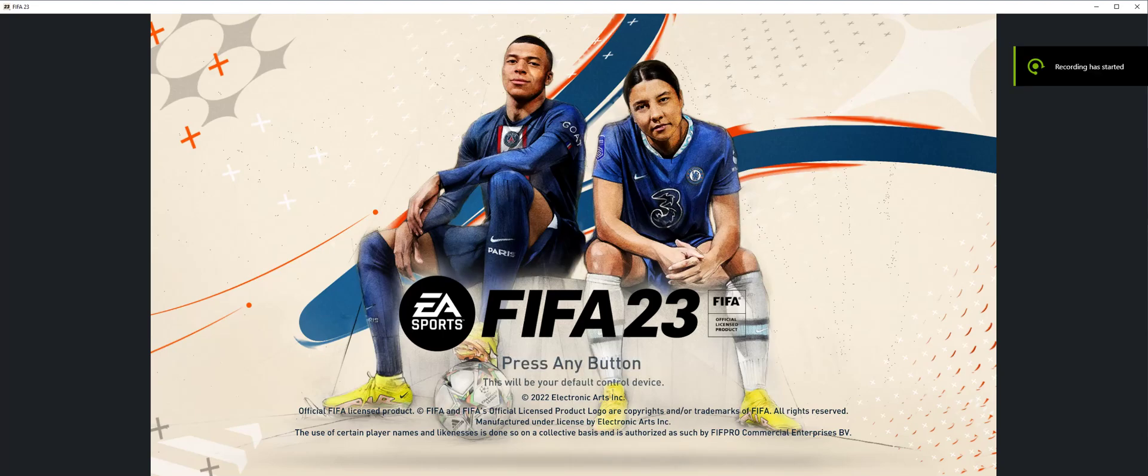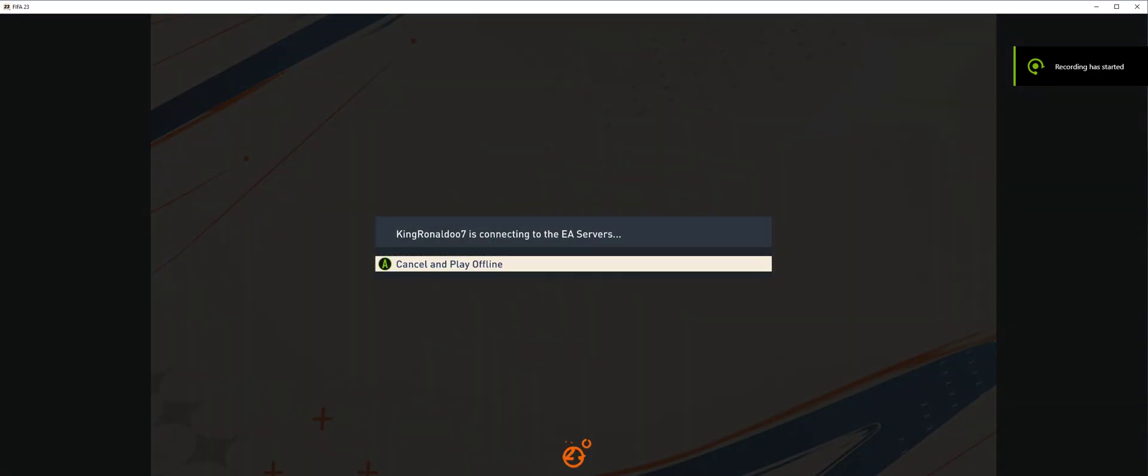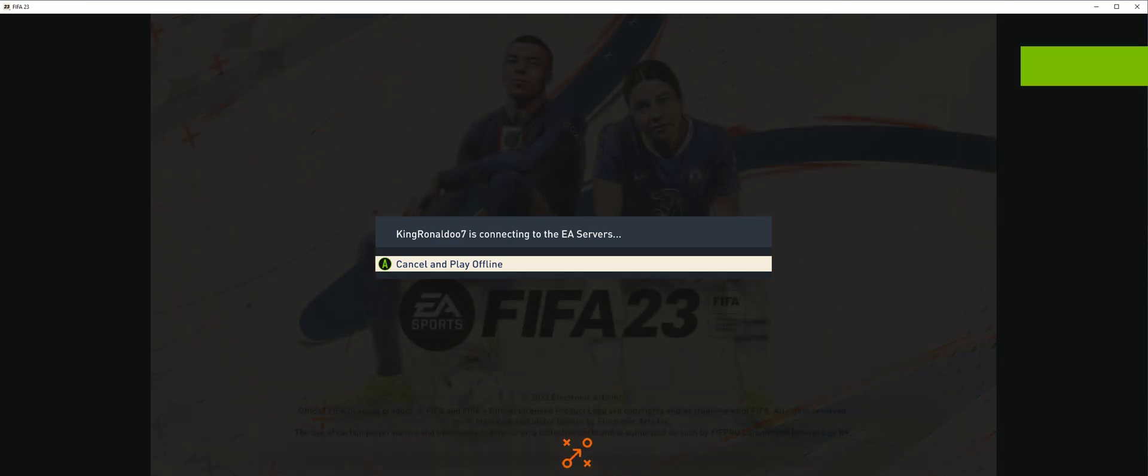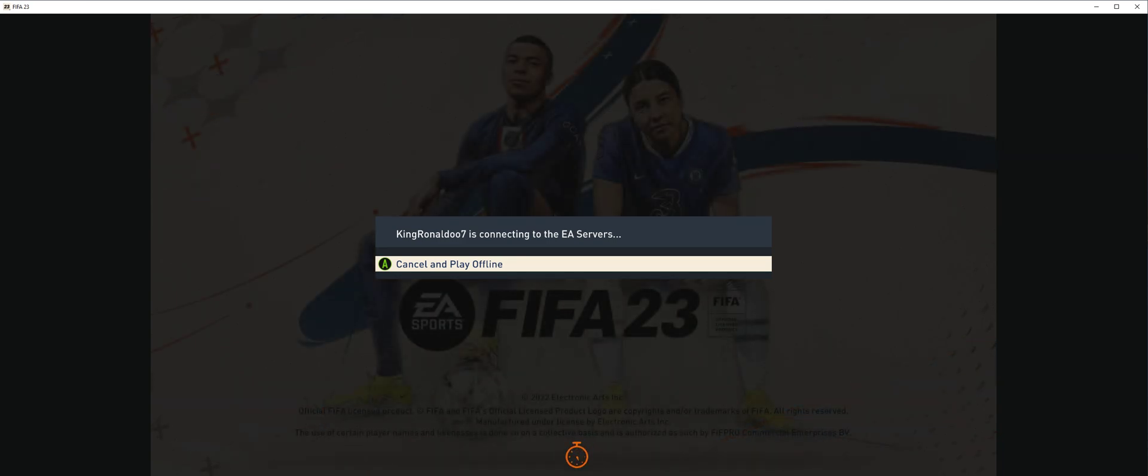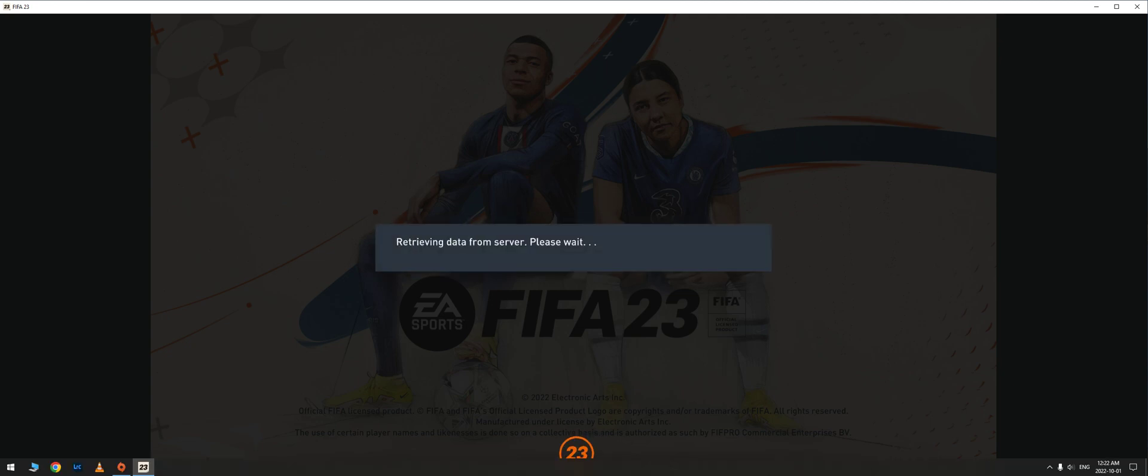Hello guys, you must be thinking why am I running FIFA in windowed mode. There is a reason. I actually wanted to share this with some of you who've been going through this issue because your PC is struggling to run FIFA 23.